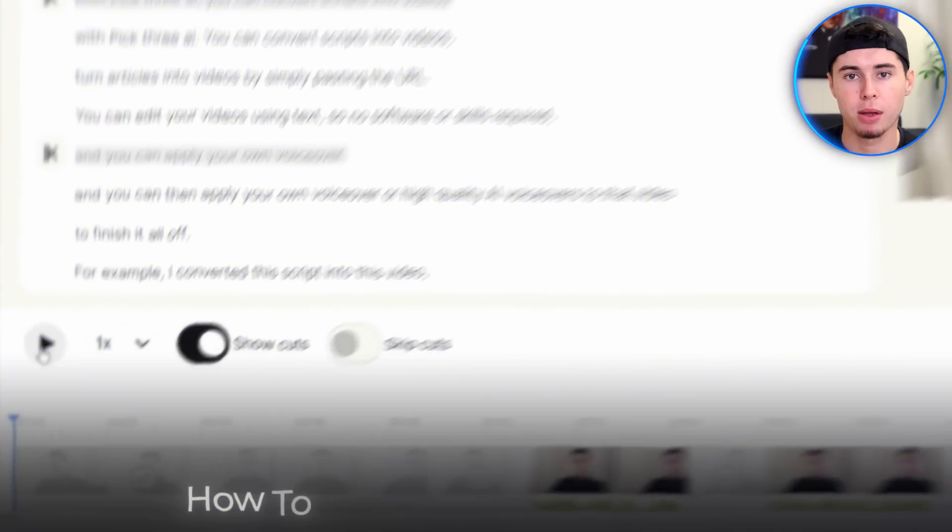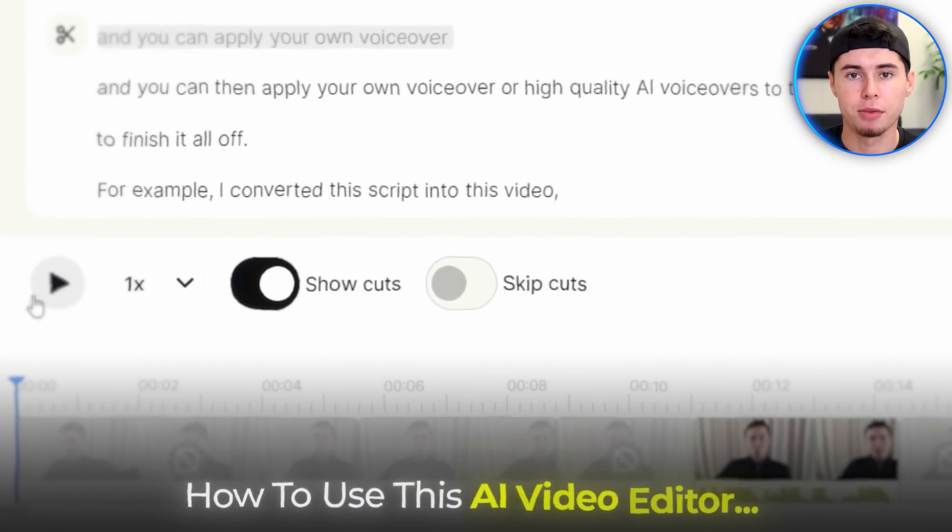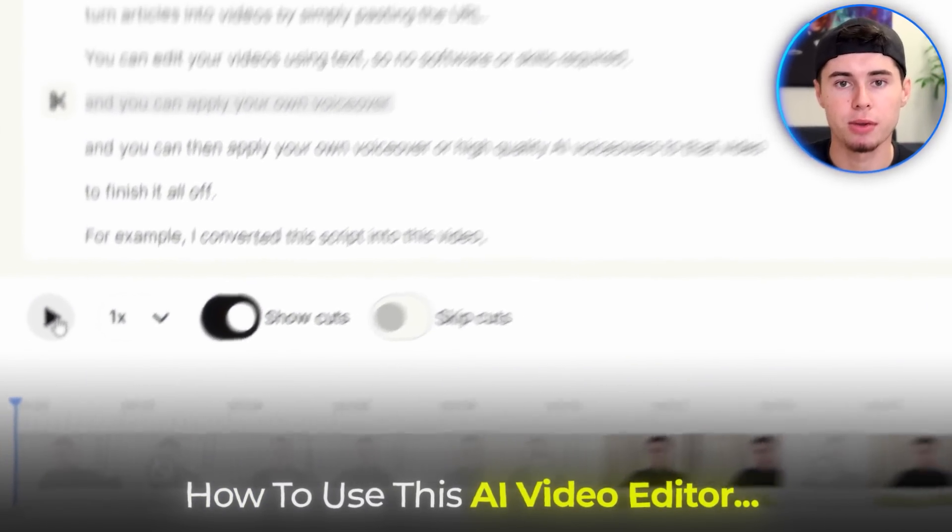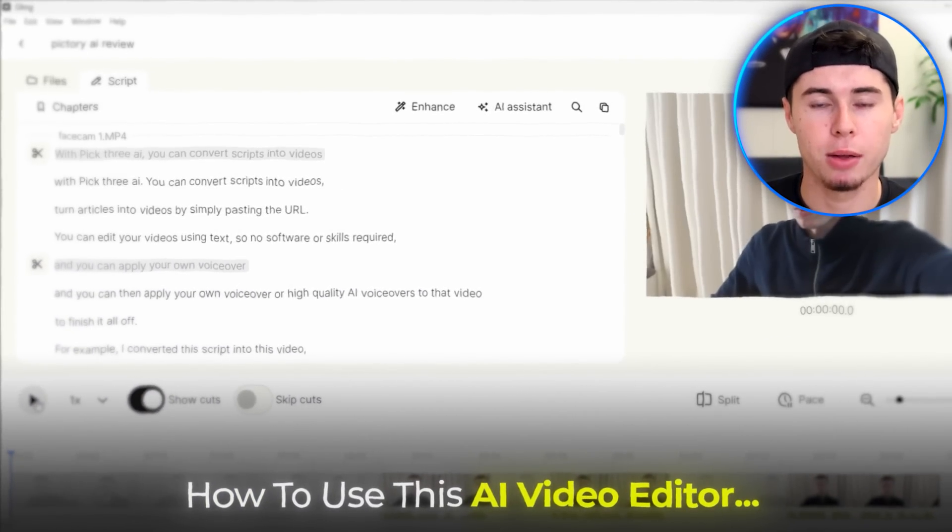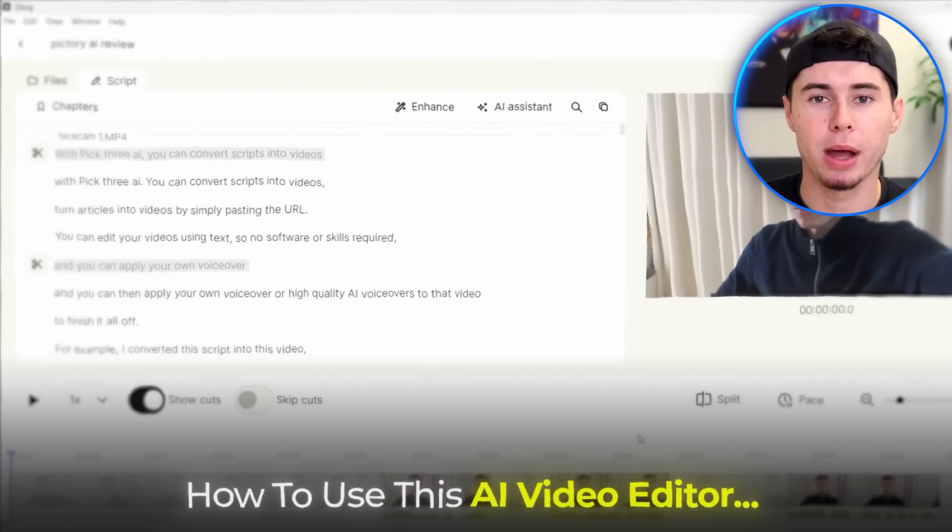I want the same for you, which is why in this video I will show you how you can use this AI video editor to instantly finish any talking head or vlog.